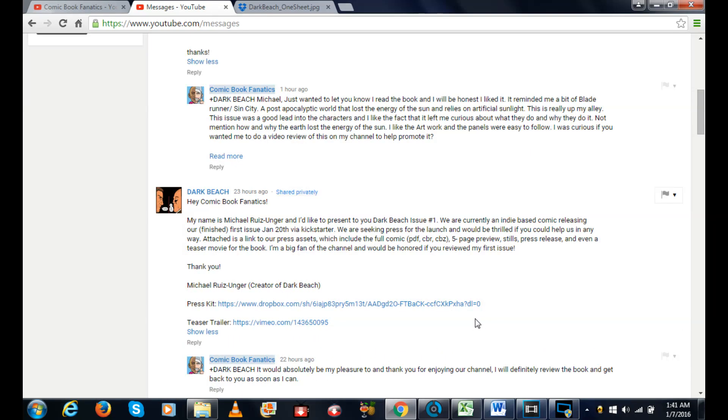Thank you, Michael Ruiz Unger, creator of Dark Beach. He sends me the link and the teaser trailer link. I replied back to him and said it would absolutely be my pleasure and thank you for enjoying our channel. I will definitely review the book and get back to you as soon as I can.